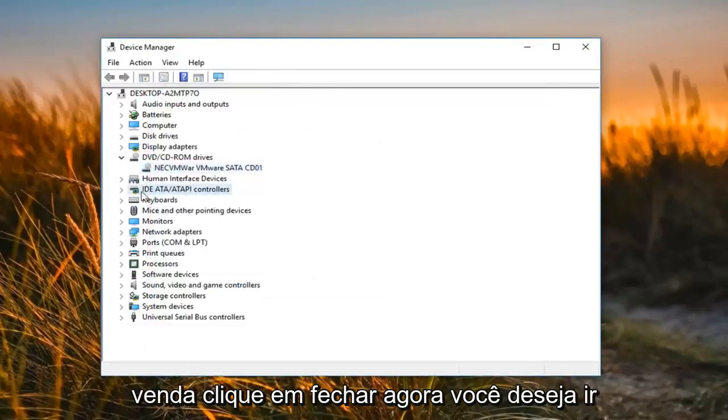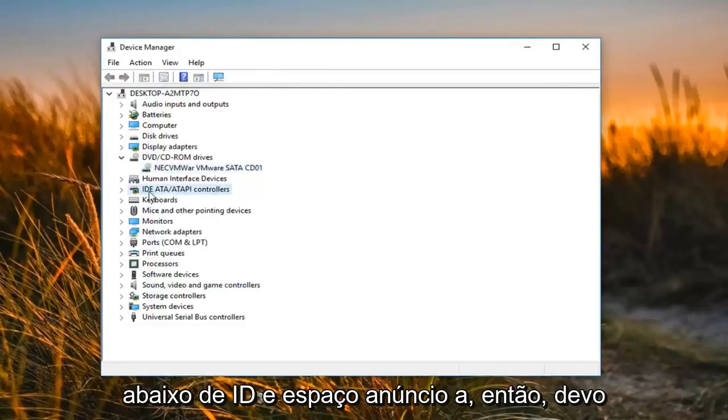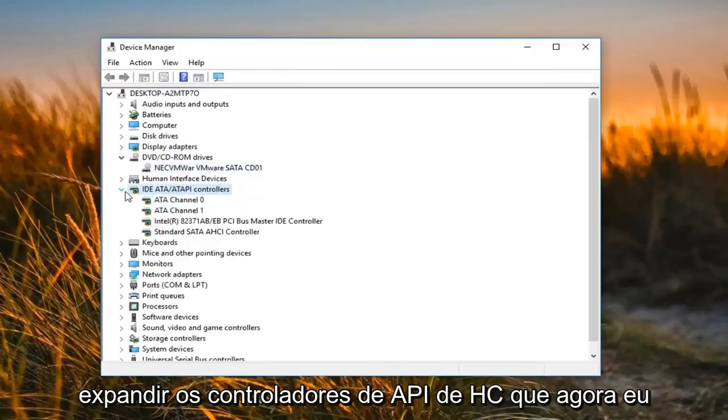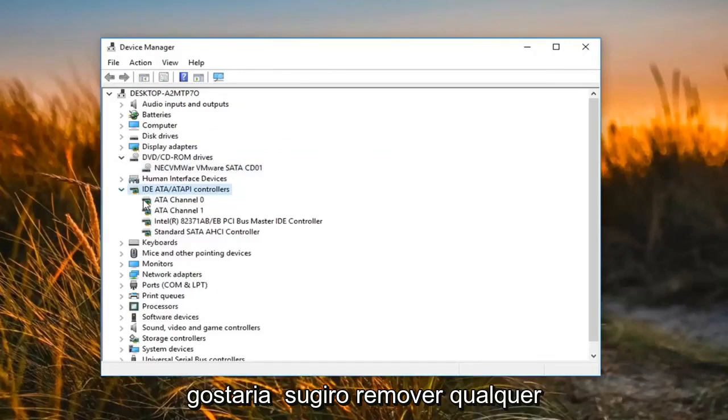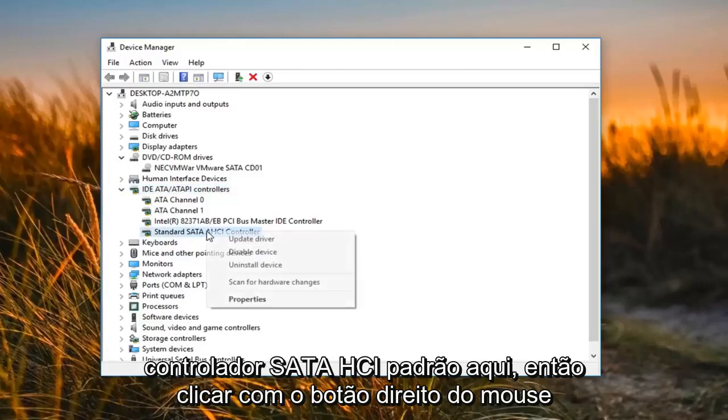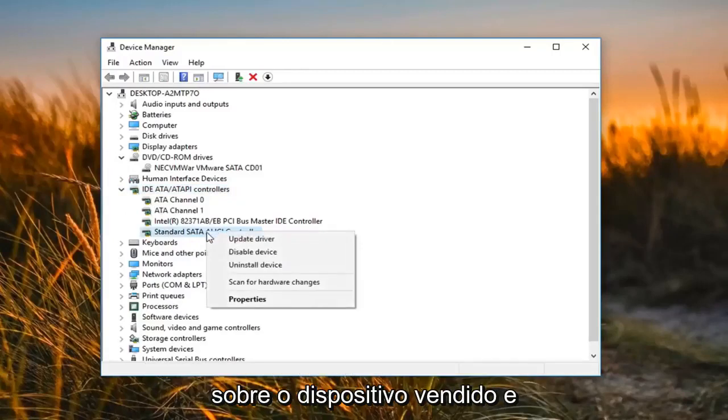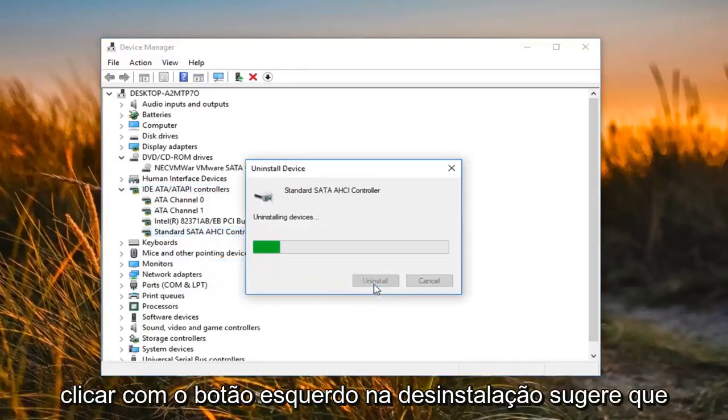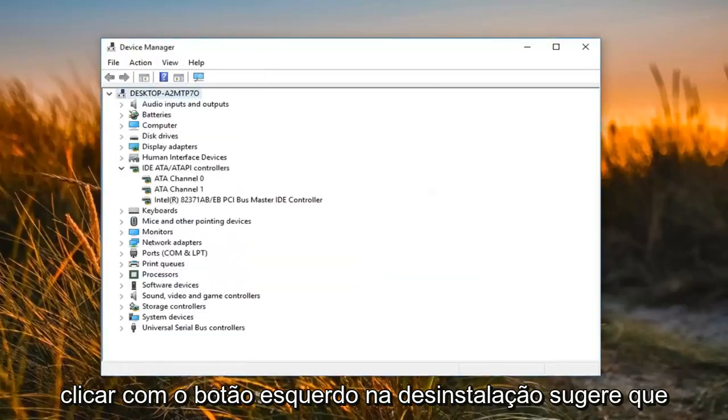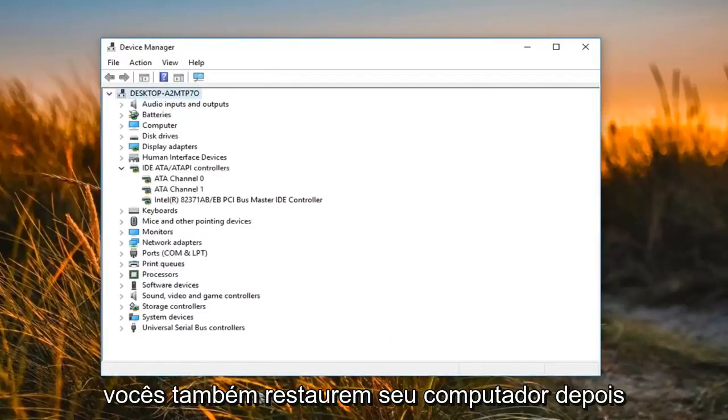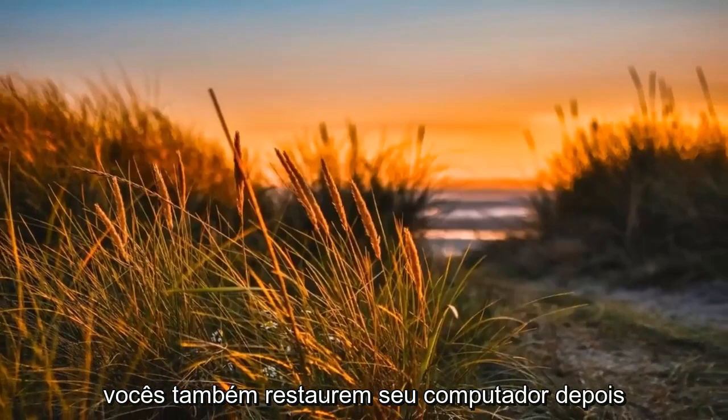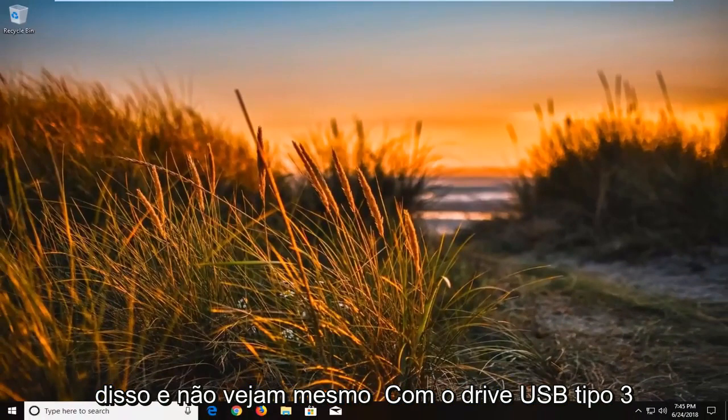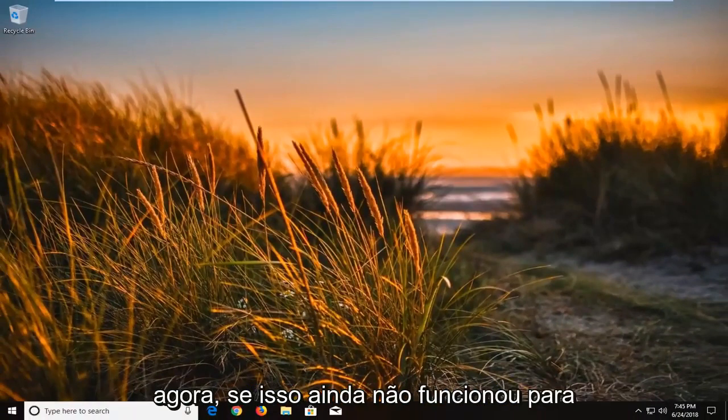Now you want to go underneath IDE ATA slash ATAPI controllers, expand that. Now I would suggest removing any standard SATA AHCI controller in here. So right-clicking on it, left-click uninstall device, left-click uninstall. I would suggest you guys also restart your computer after that and see if it now detects your drive.